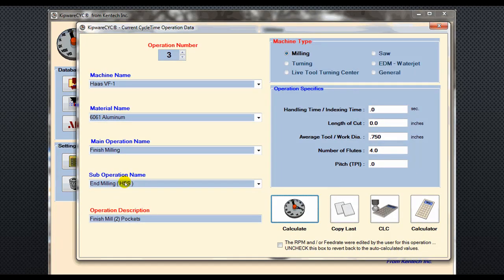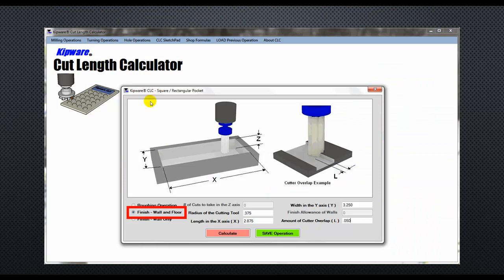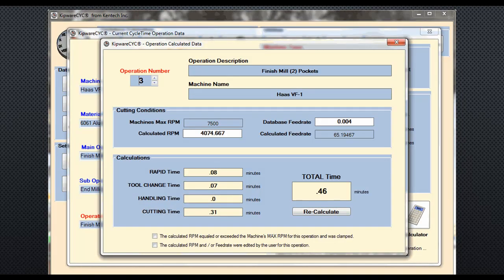Operation number three is our end milling operation to finish mill the two pockets. This time we'll be using a three-quarter inch, four flute end mill. We'll pull up the same square rectangular pocket form, but this time select finished wall and floor only. We'll get the length of cut and double it for the two pockets. The software will record 0.46 minutes to finish mill the two pockets.